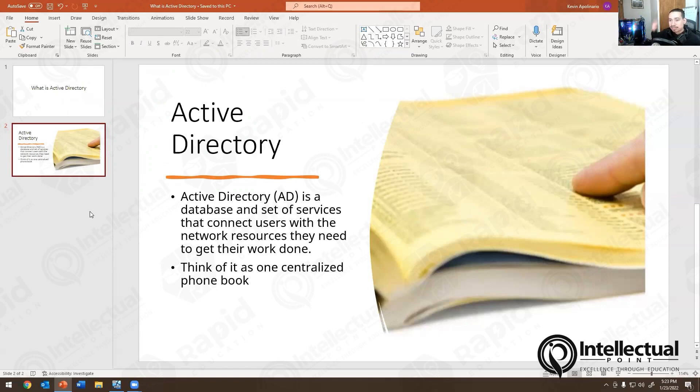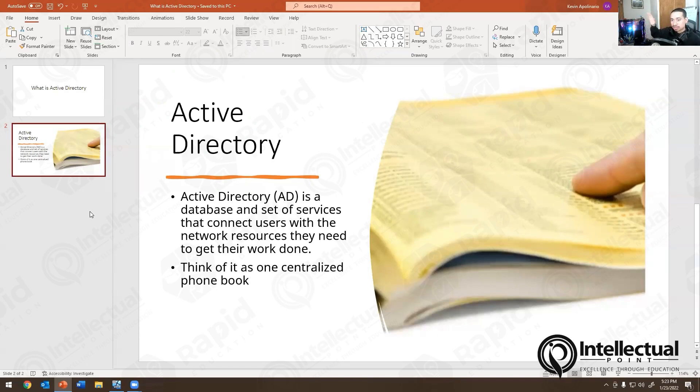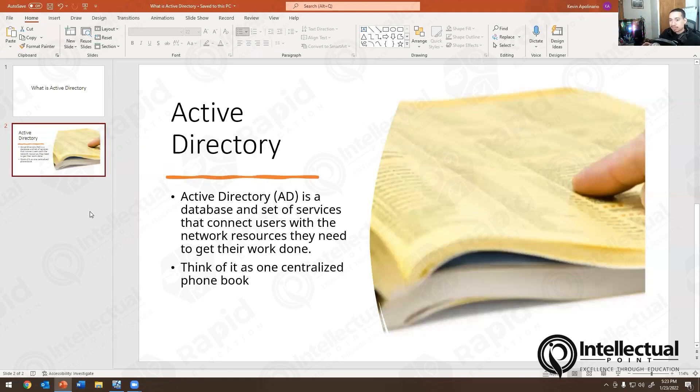Instead, we'll create it on Active Directory users and computers. And then when the person logs in, they're able to log in and that's it. And you don't have to create a bunch of accounts. That way, everything is stored on the domain controller. Everything is stored on Active Directory. That's the reason why we do it on a server.